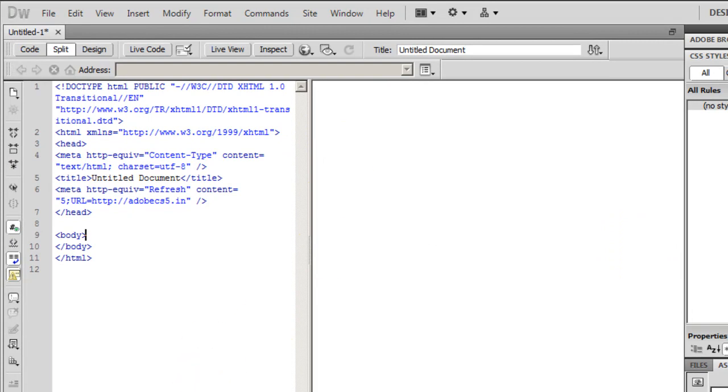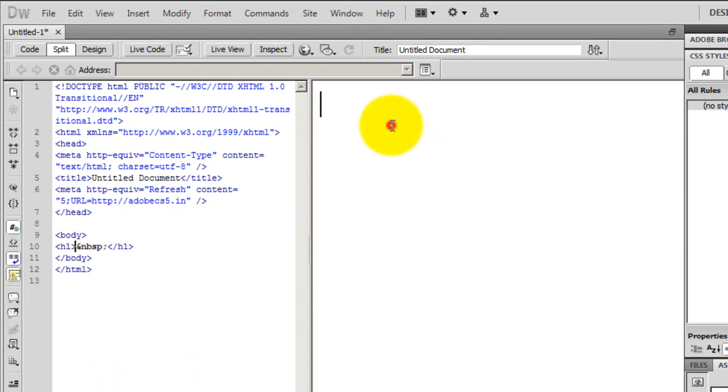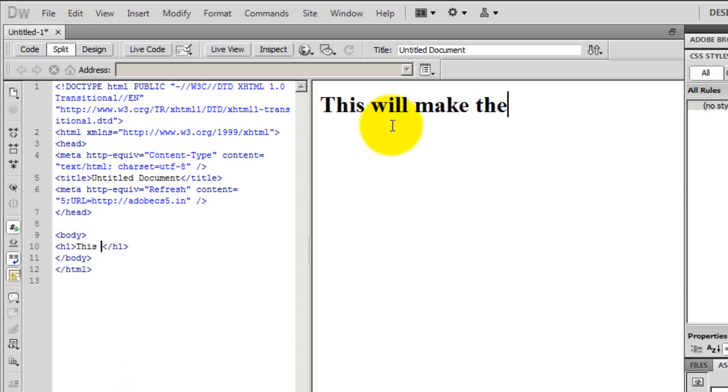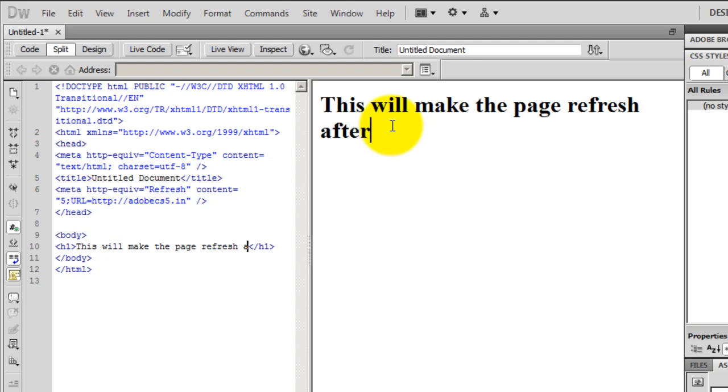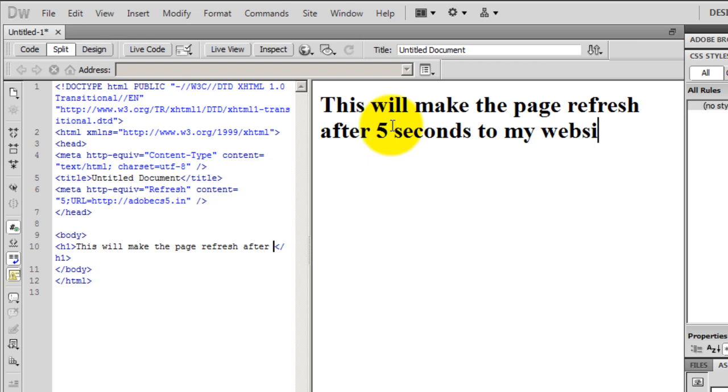I'm going to hit the OK button and let me put some text here in the Design View. This will make the page refresh after five seconds to my website which is HTTP colon forward slash forward slash adobecs5.in.